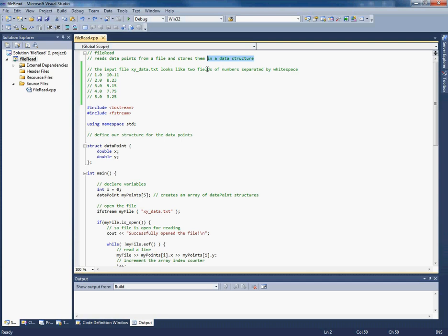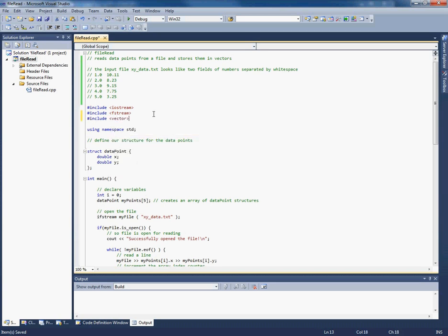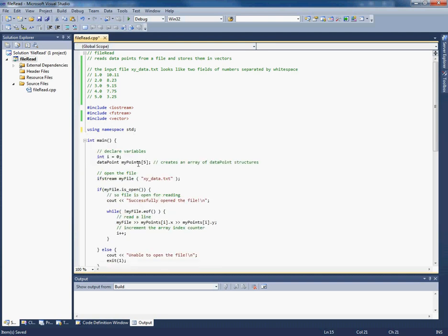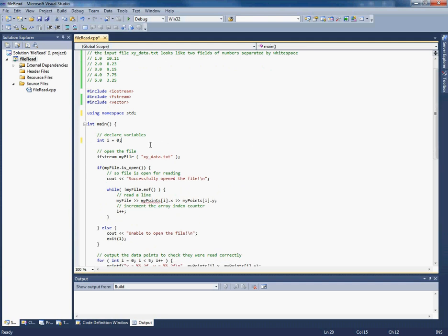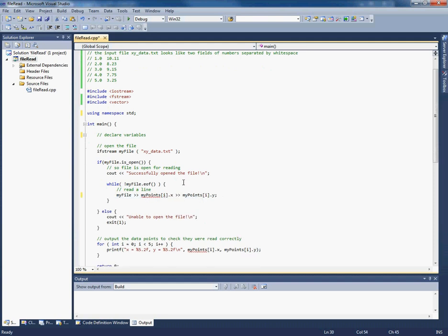So let's edit this program to store the data points in vectors. Okay, so vectors are a lot like arrays, but they have a few useful features. So to use vectors, we need to include vector. We don't need the data structure anymore, so we can remove that. And now you'll see that Visual Studio is helping us because it knows there's something wrong here. So we can't do that. And actually now, because vectors allow us to increase the size of the vector at will, we don't need to keep track of the array index anymore. So we can delete that.